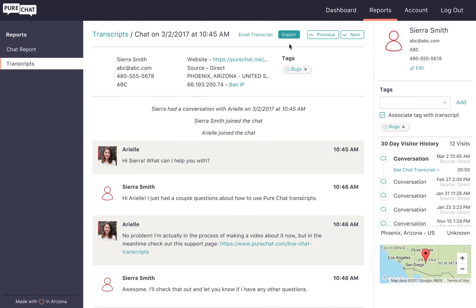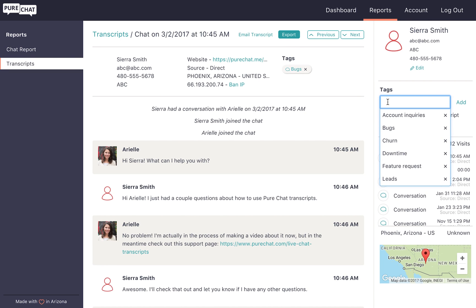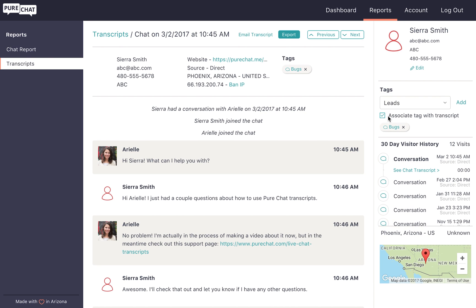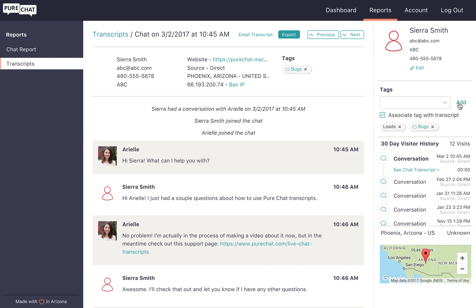If you read through the transcript again and realize you would like to add another tag to the transcript or contact, just click inside the tags dropdown. To associate the tag with the transcript, leave the associate tag with transcript box checked. If you'd like to associate the tag with the contact, simply uncheck the box and hit add.